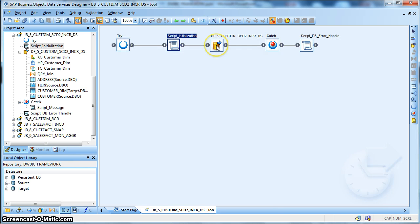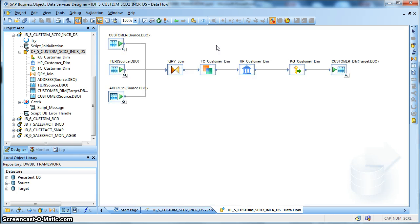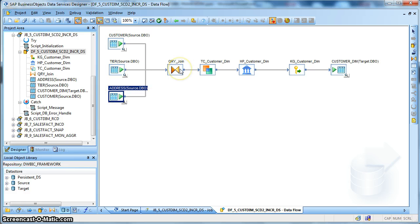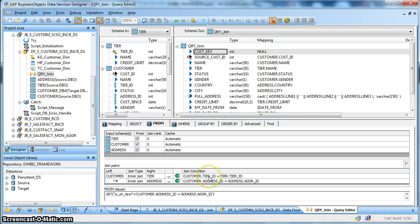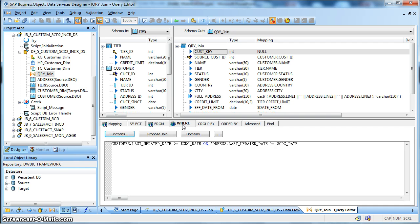Next, let's check the data flow implementation using some of the inbuilt transforms in Data Services. First, we are using a query transform to perform a query on the source tables to populate our target dimension table. We have three source tables: customer, tier, and address. We are performing a join. In the from tab, we join the customer table with the tier table based on tier id, and that with the address table based on address id. Since we are performing a change data extraction, we capture records modified or inserted since the last day of execution.